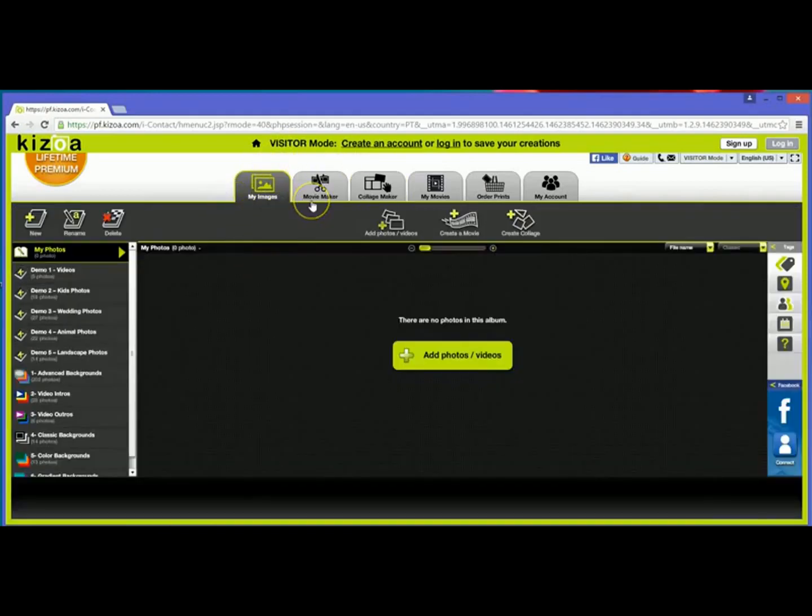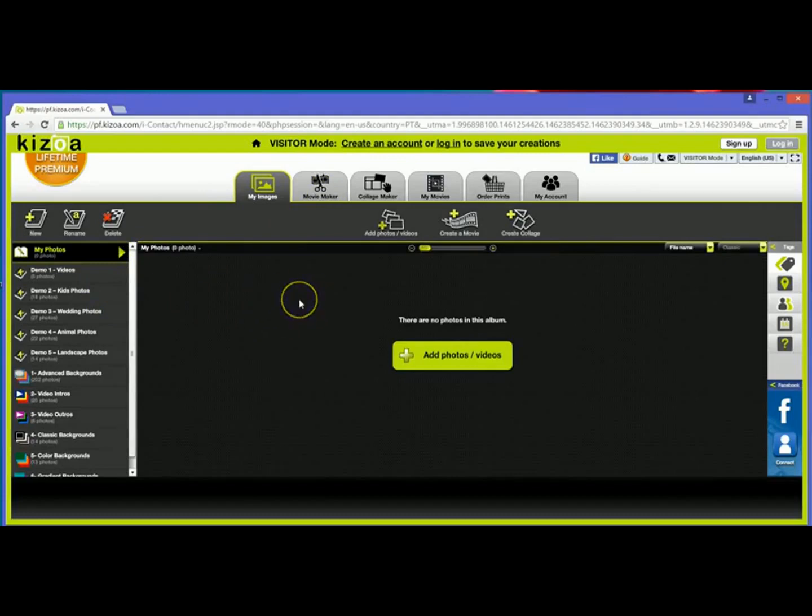But once I've created a collage or if I want to save a movie that I've made or even if I just want to save the photos that I've uploaded, I would need to create an account.